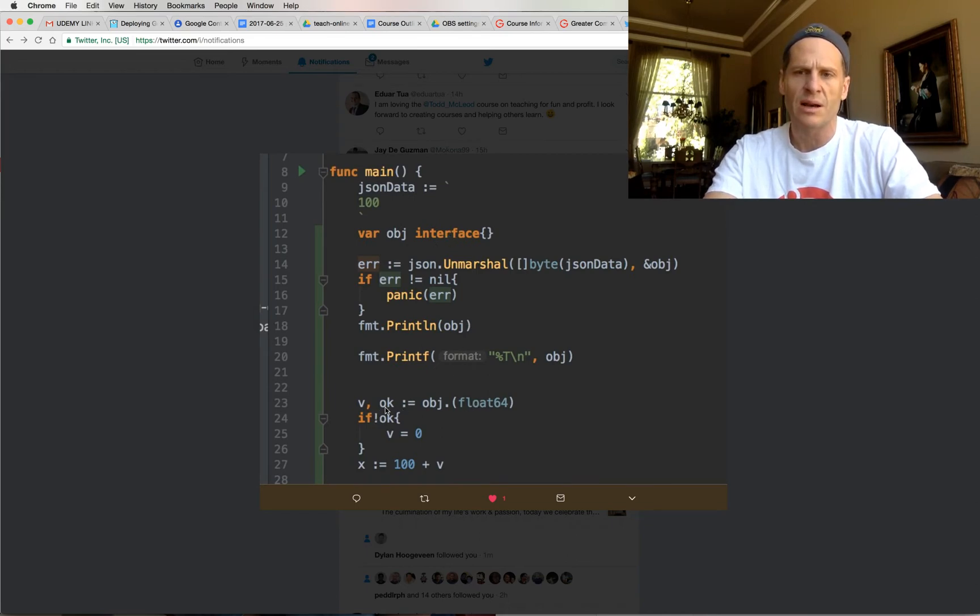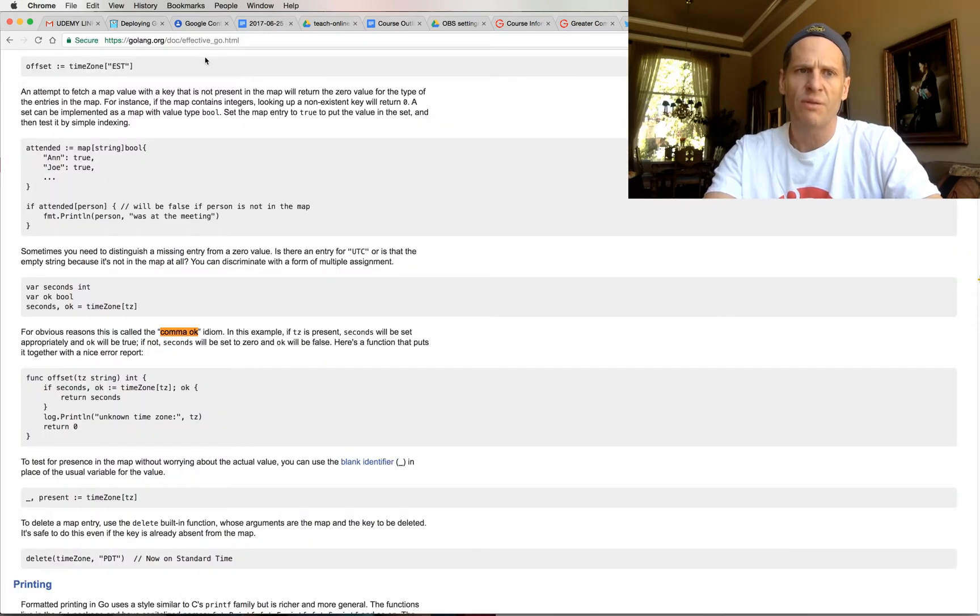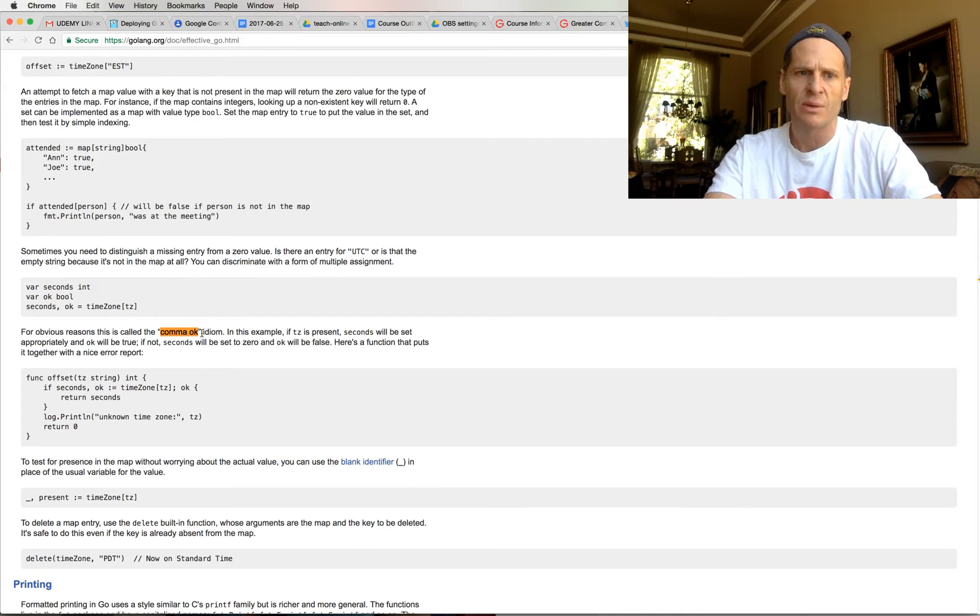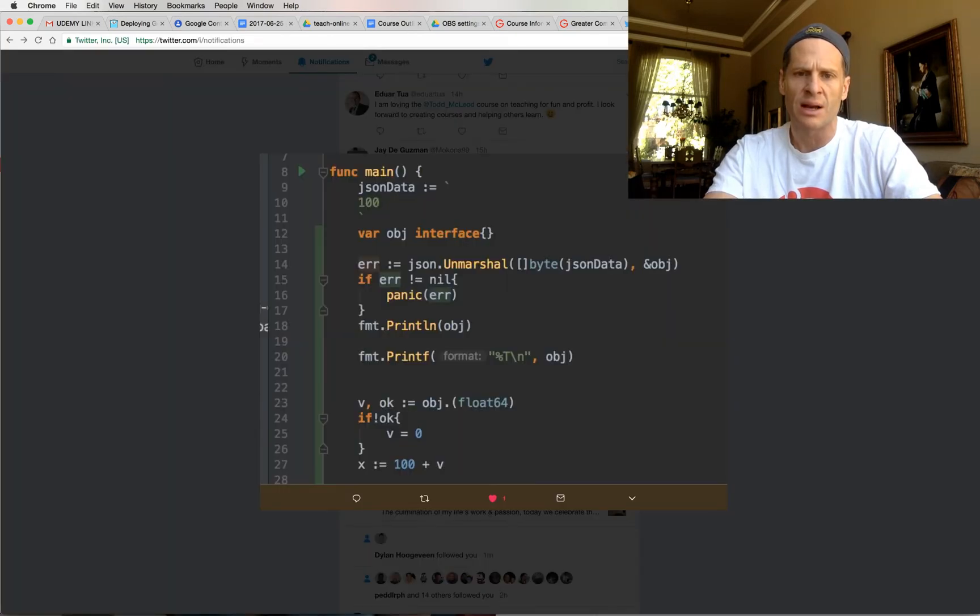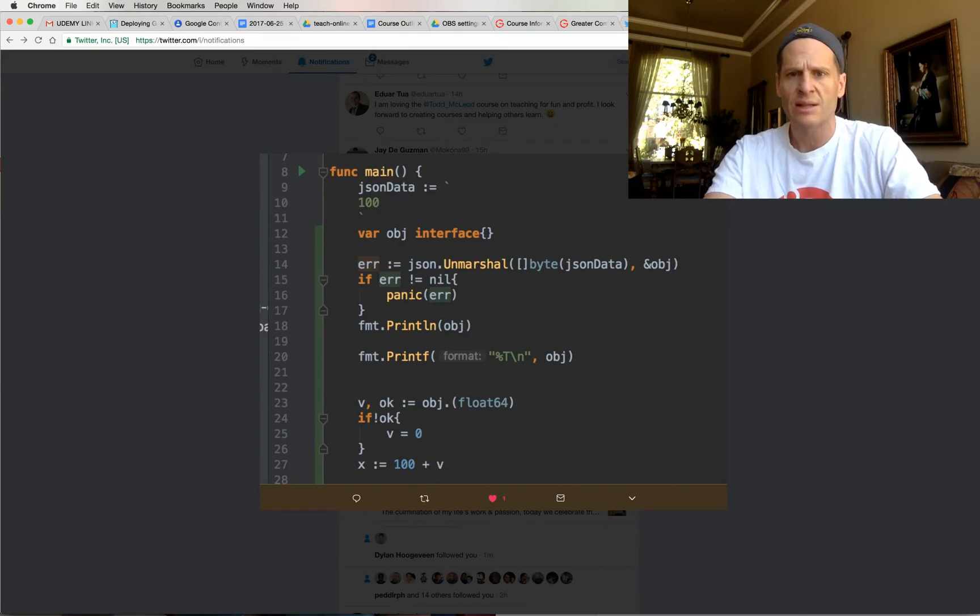And we're using the comma okay idiom to do that. You could go to effective Go and you could search for comma okay. And when you search for comma okay, you'll find this thing here, comma okay, and it describes the comma okay idiom. And so that's the comma okay idiom.